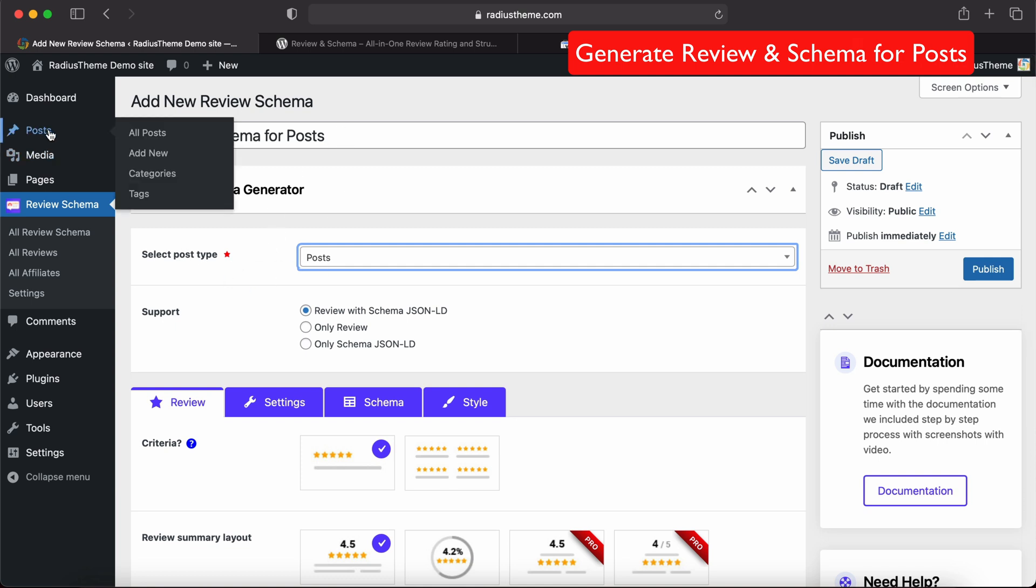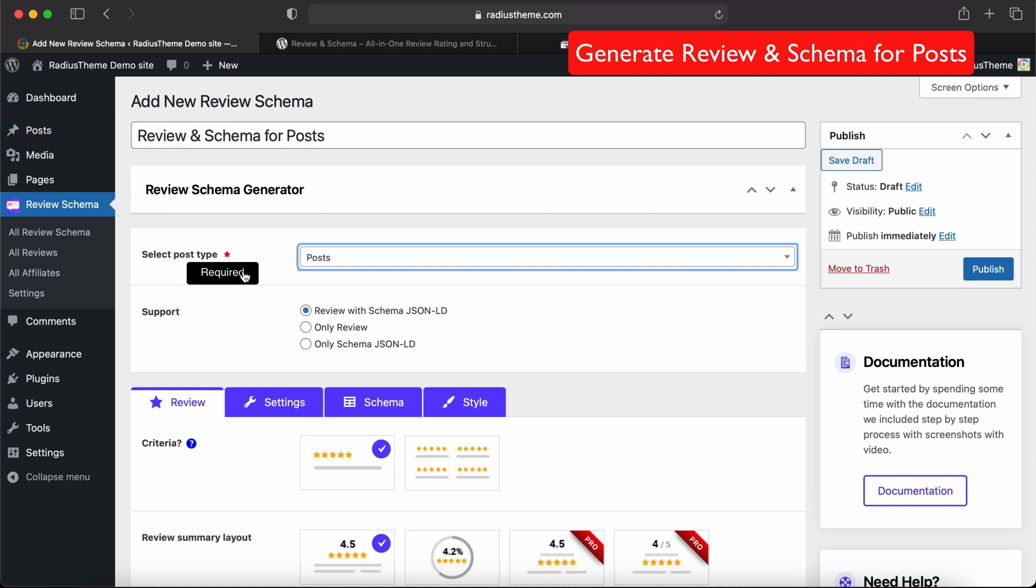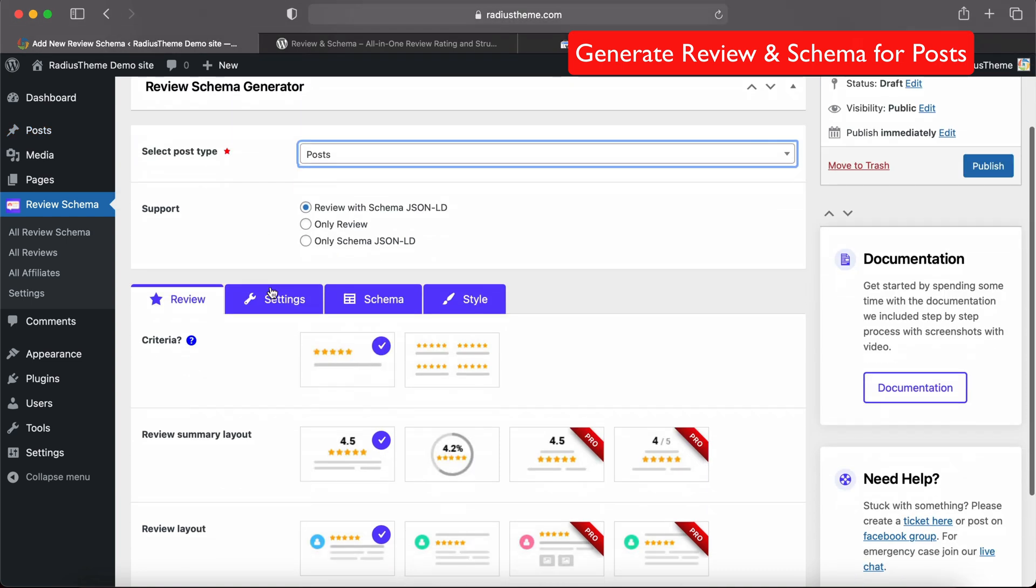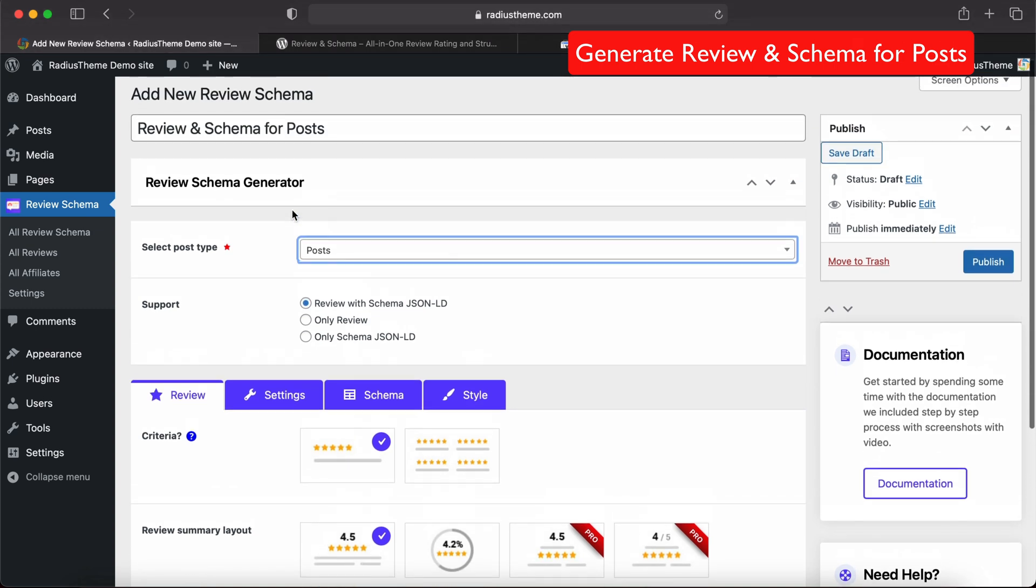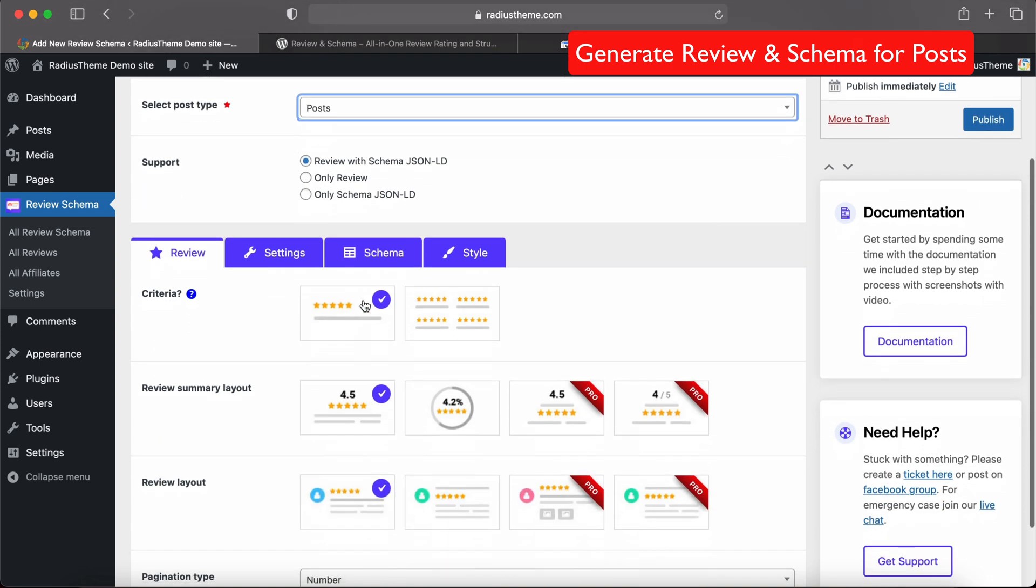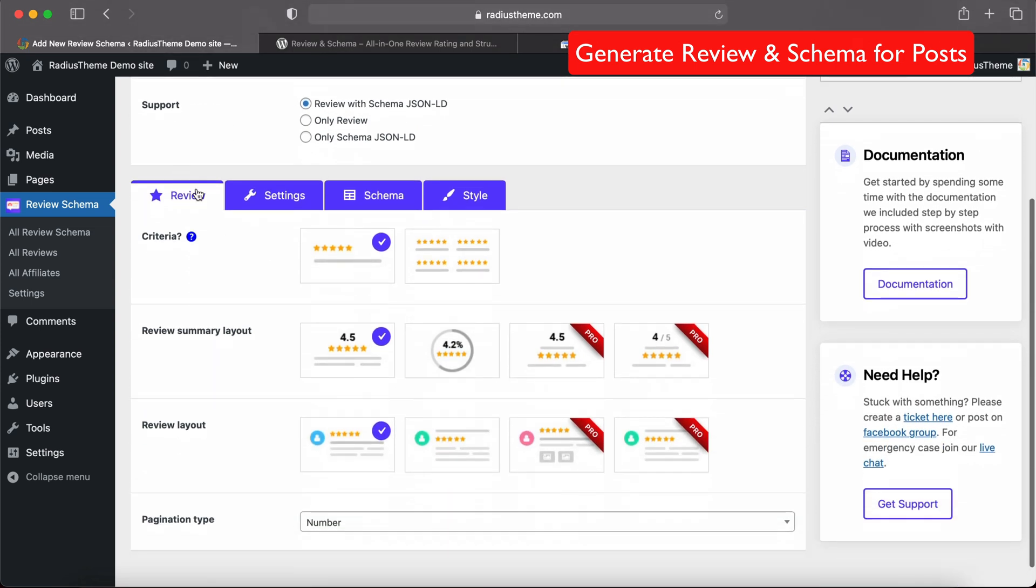So I select the post type Post. Then need to select the support type - which type it will support: review with schema, only review, or only schema. We will generate both review and schema, so we will select the first one.